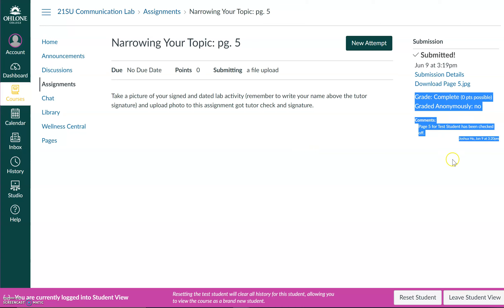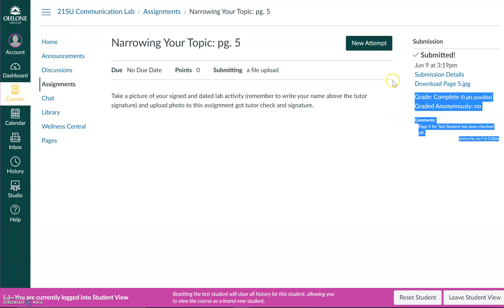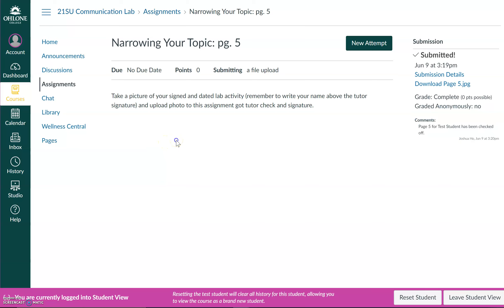Once you have verified that this has been done, you are good to go. When the due date arrives, your instructor will be checking the communication lab shell and making sure that you have gotten all the assigned activities checked off. And if that has been done, you will receive full credit for the lab activities that you have been assigned to complete.